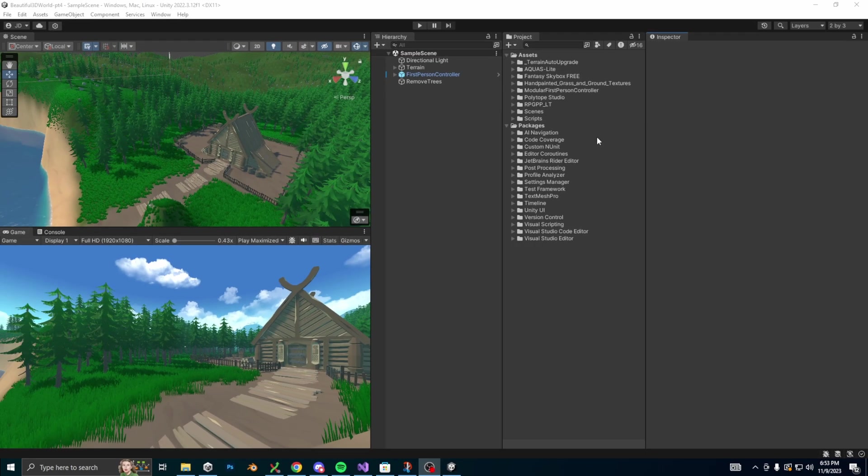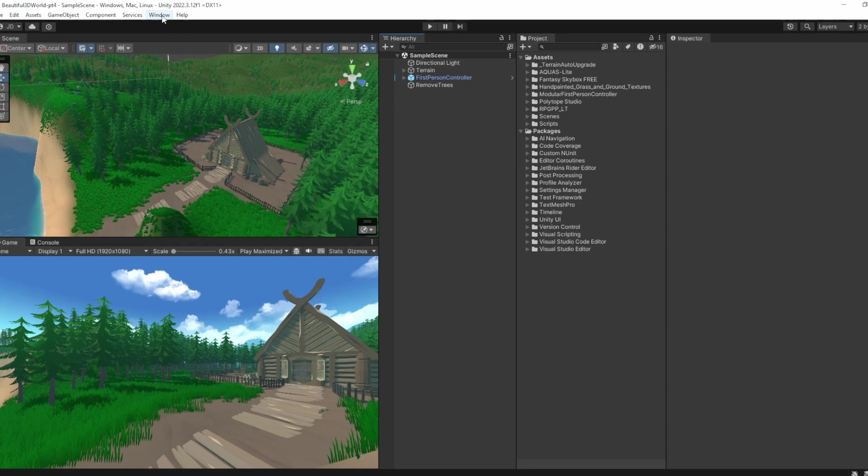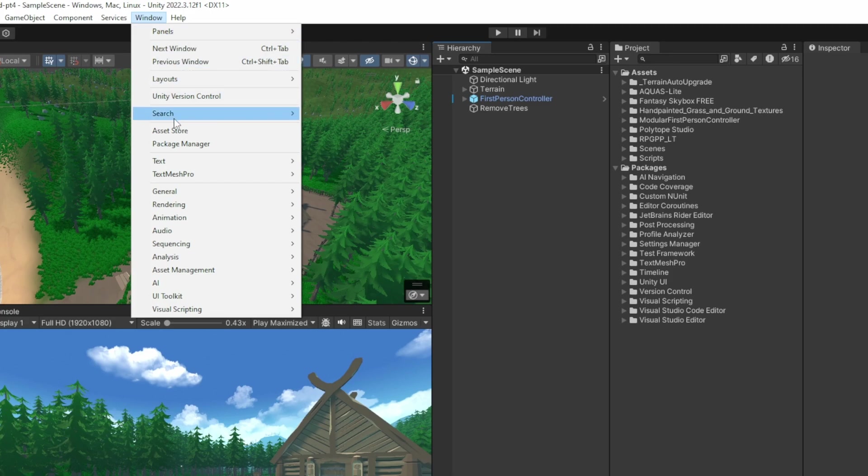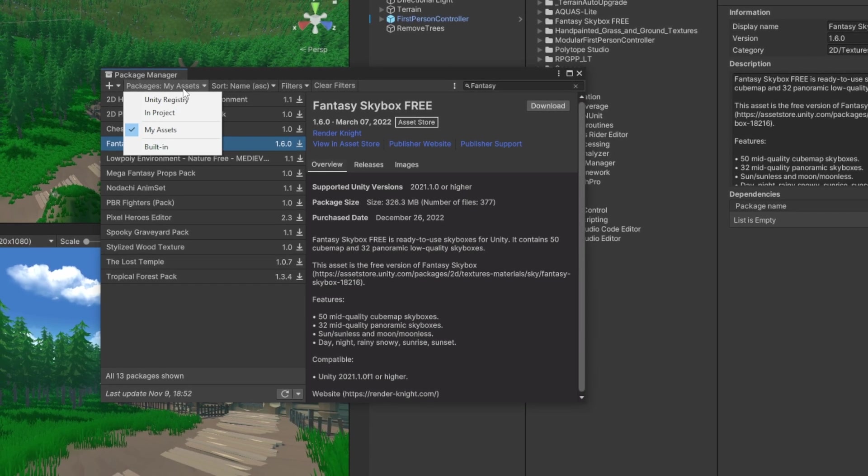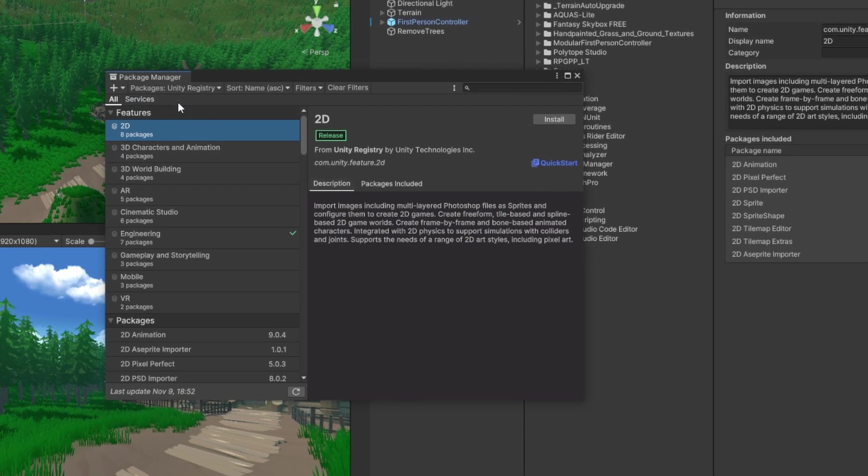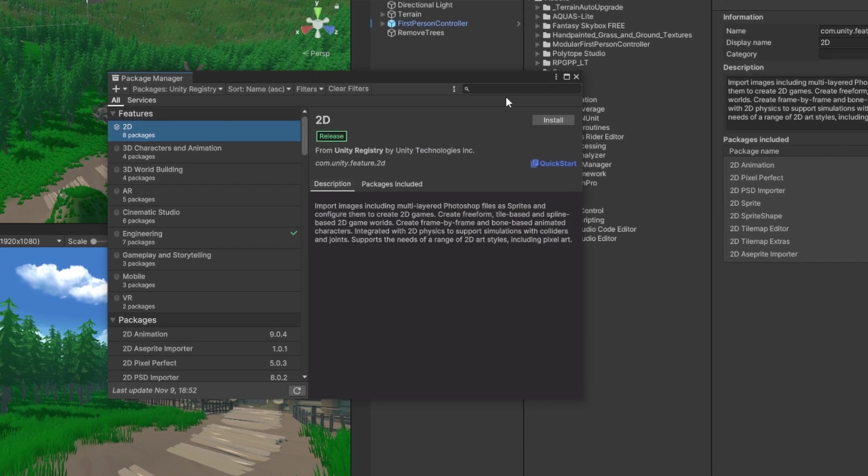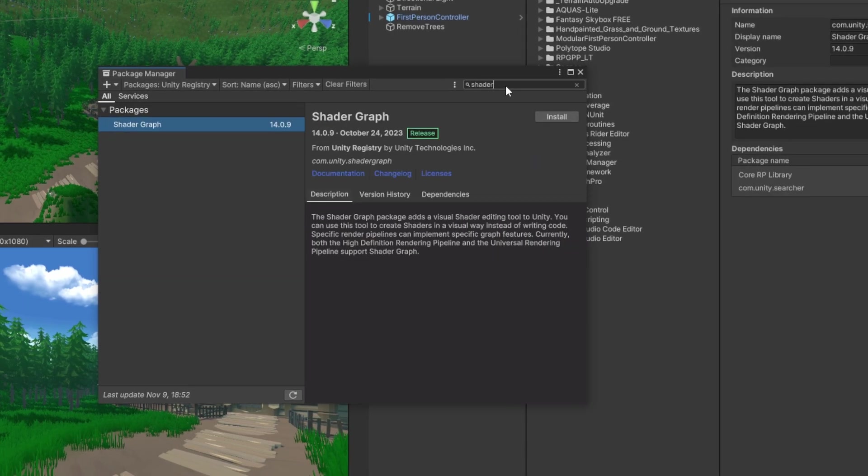Okay, so we're going to use something called shader graph to create our day and night cycle. If you've never used it before, remember we have to install it. So let's go back to the package manager, this time select the unity registry tab, then search for shader and shader graph will pop up. We can now go ahead and install it.